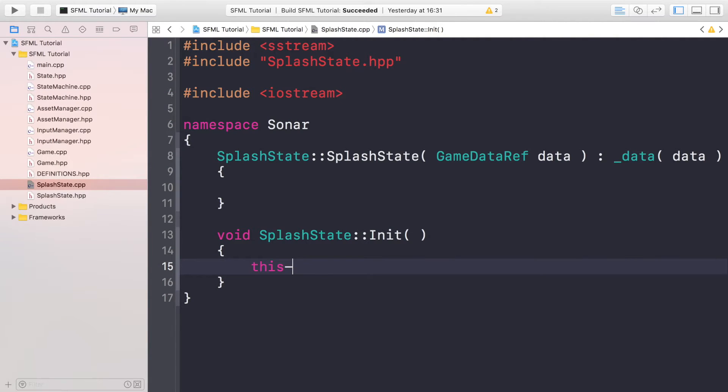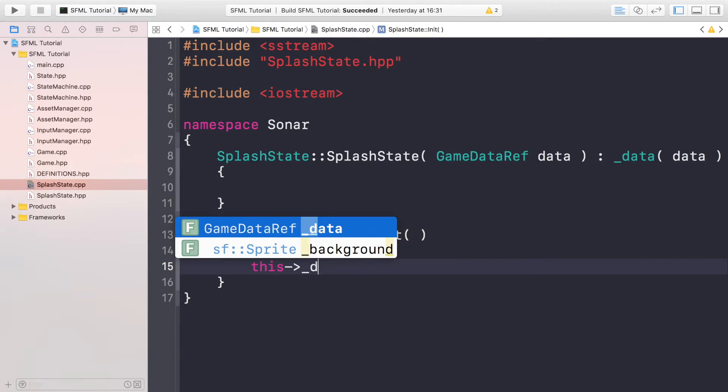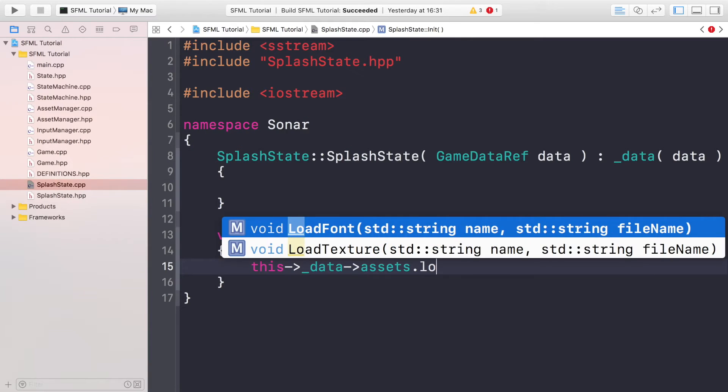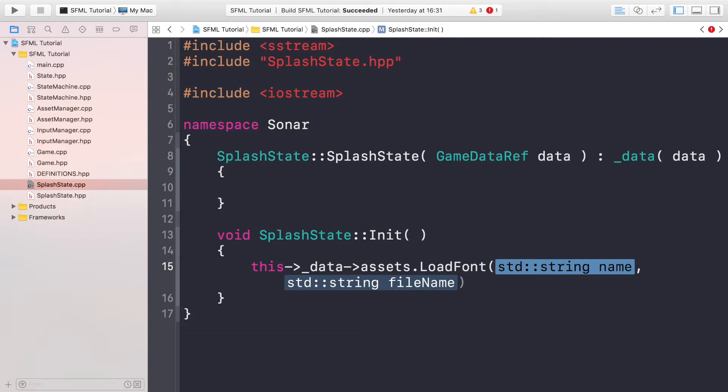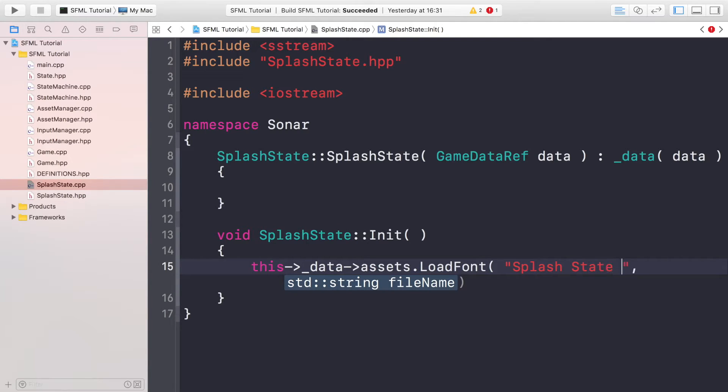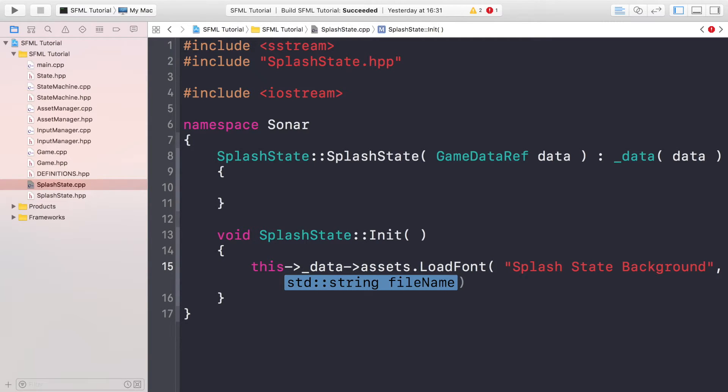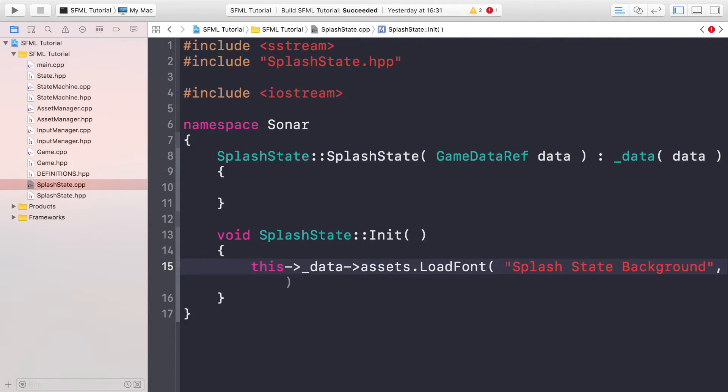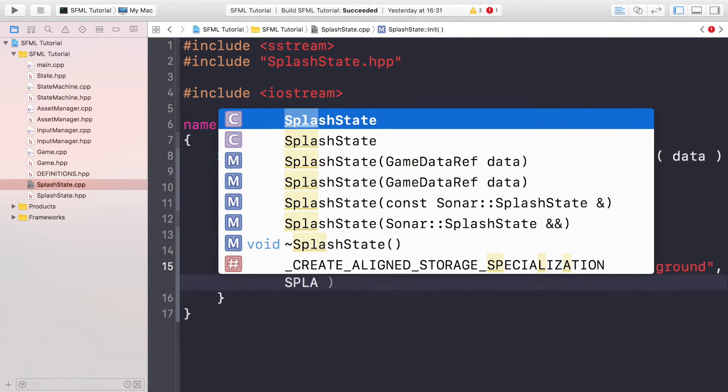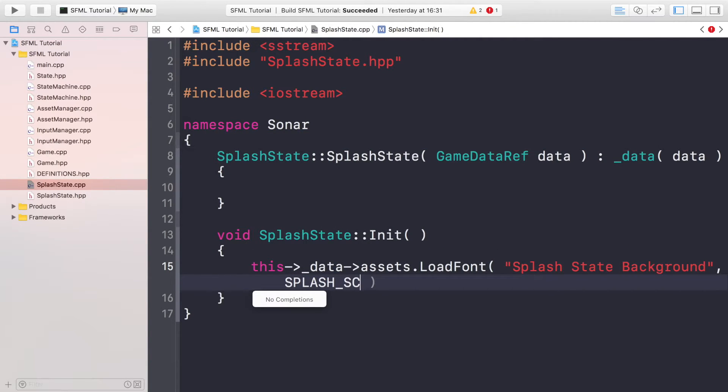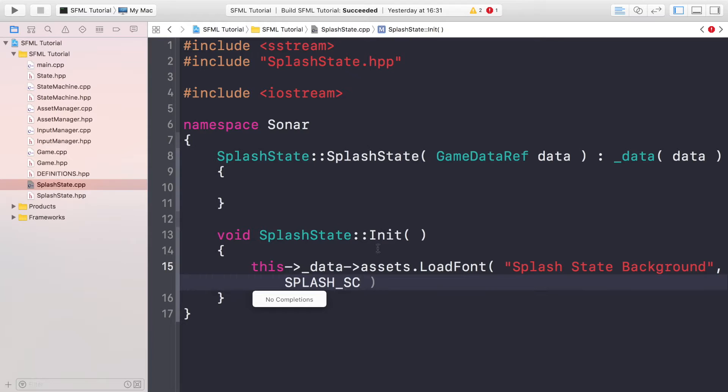So first of all, we're going to load a texture into our asset manager. Very simple, just do this->_data which contains the asset manager, assets.LoadTexture. And now the name that we want to apply to our texture, which is Splash State Background, and now the actual file name. You can either put a specific file name or you can do what we've done, is SPLASH_SCENE_BACKGROUND_FILEPATH, and it is not appearing. Let me have a look at why. Okay, my bad, I have not included the definitions file. So what you want to do is include the definitions file. You could include it in one of these files so it propagates down, I'm just going to include it here so we know exactly where we have it. So definitions.hpp.